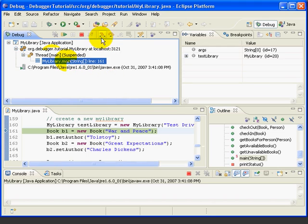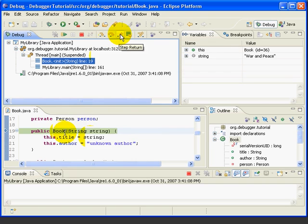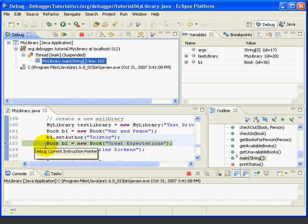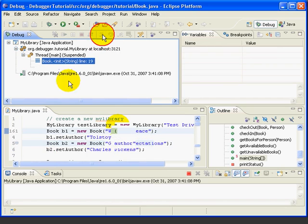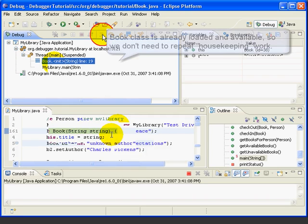Now, if we step in again, we do what we expected to do the first time, which is to open the constructor for the book class. Let's step return to get out of this constructor, and let's step over twice to get down to line 163, and now let's try the step into again. This time, it takes us right into the book constructor. This is because the JRE already has the book class ready to use, so it doesn't need to repeat the behind-the-scenes work it did the first time we needed to load the book class.